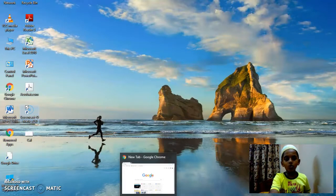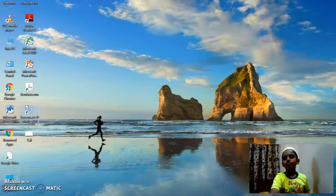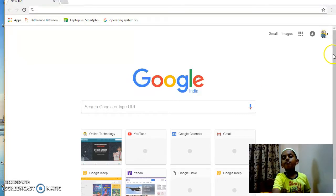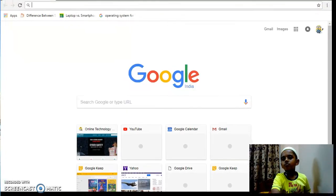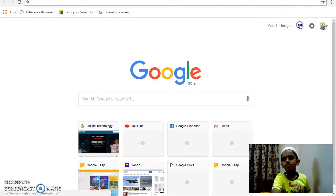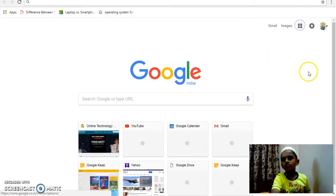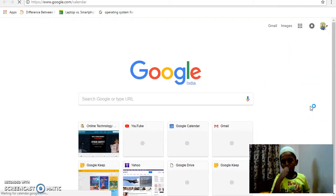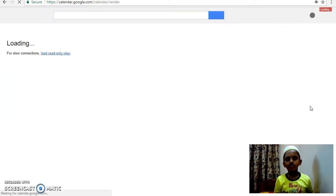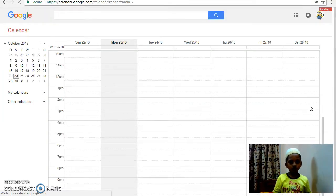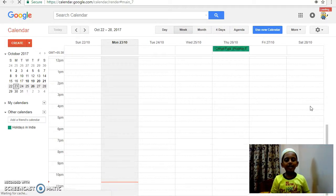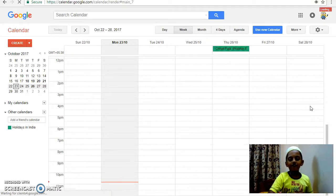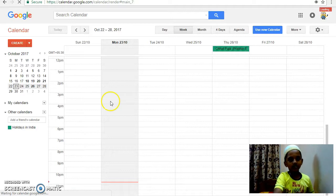To open Google Calendar, to create an event and fill in the details.